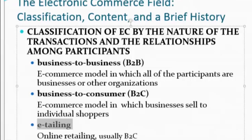Very few businesses can survive without other businesses, so we are all here to help each other and make our own profits. This is the most basic transaction between businesses and it's called B2B. Then you have business to consumer — an e-commerce model in which businesses sell to individual shoppers. When describing a business model, you have to identify whether it's B2B, B2C, or e-tailing, applying whichever fits the description.